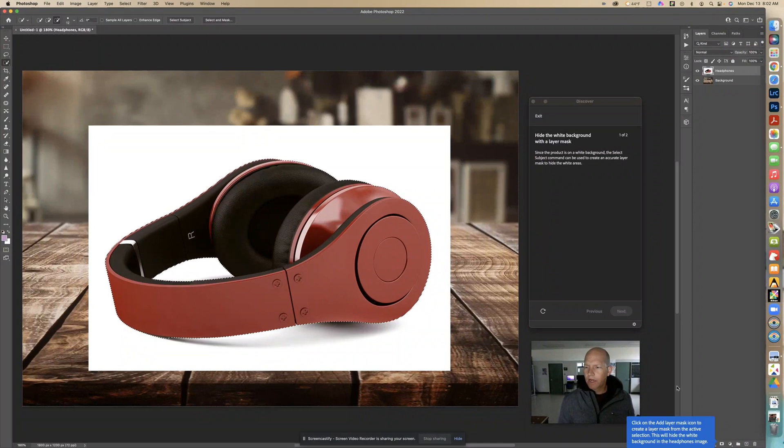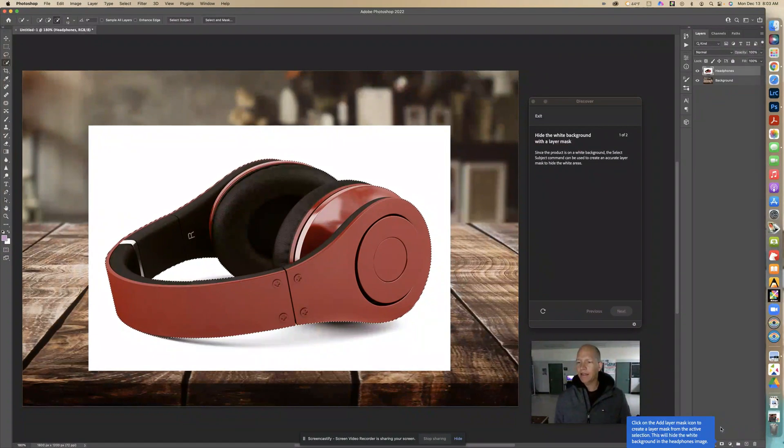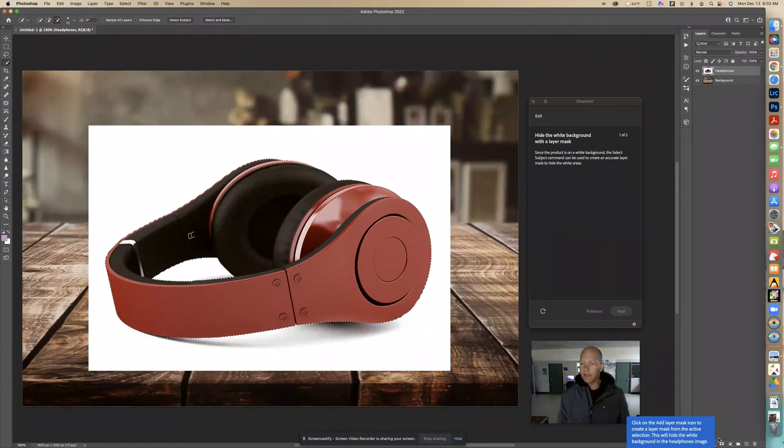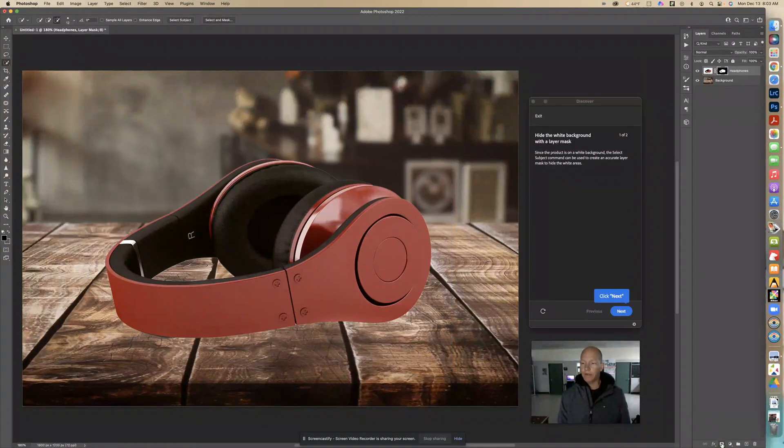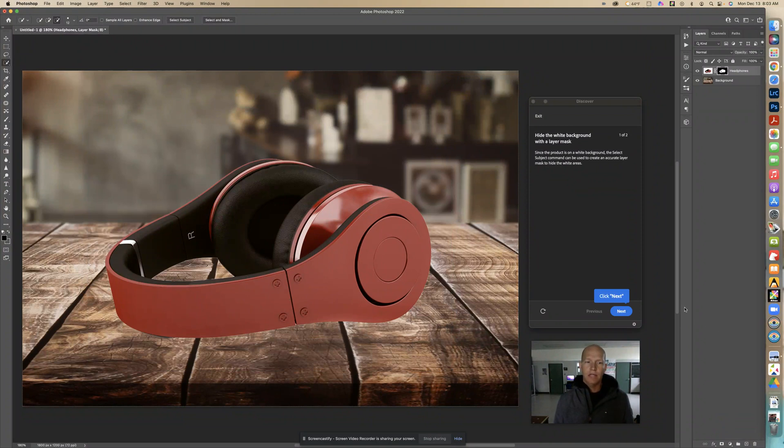We're going to go down here and add a layer mask icon. This is going to hide some of the white area that we don't want. Now we see that that white part has been removed.